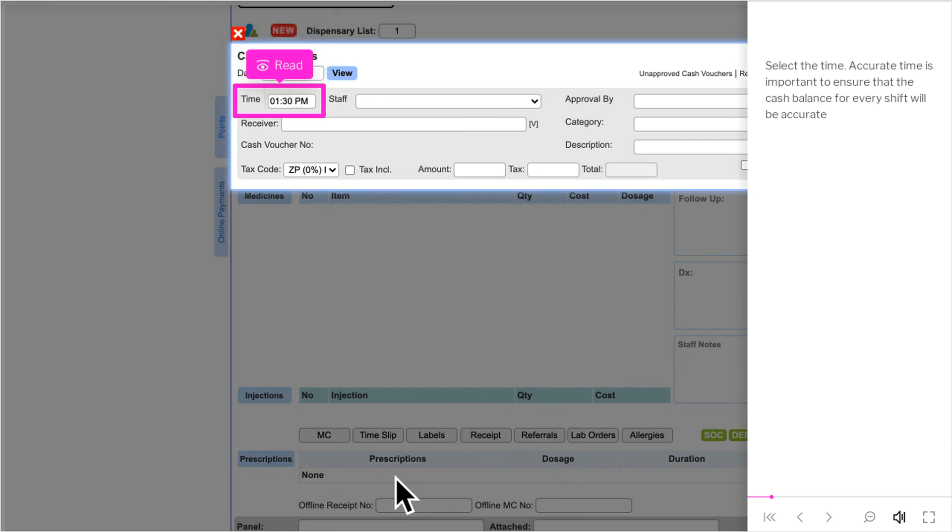Select the time. Accurate time is important to ensure that the cash balance for every shift will be accurate.